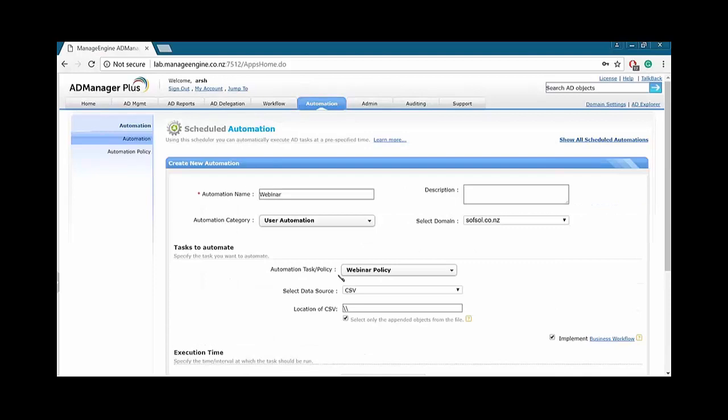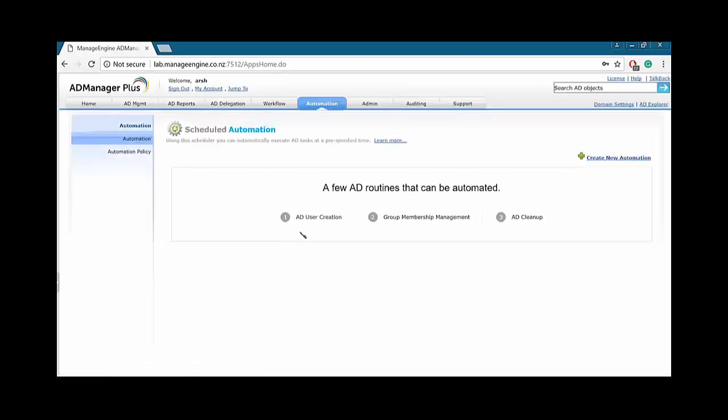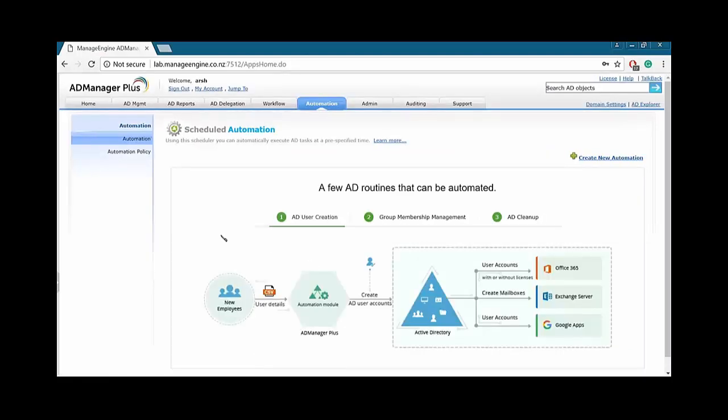So, you can pretty much automatically create users with AD, which is very handy. So, if I go back to automation, AD user creation. So, what we can do here, we can provision user accounts in Active Directory, Office 365, Exchange, Skype for Business or Lync, and G Suite simultaneously.